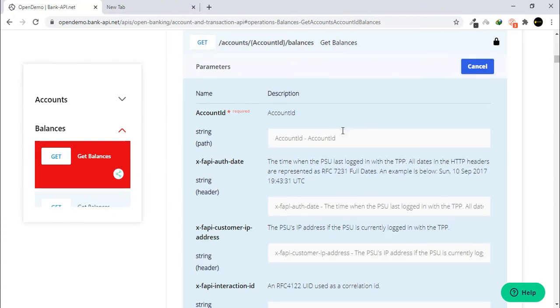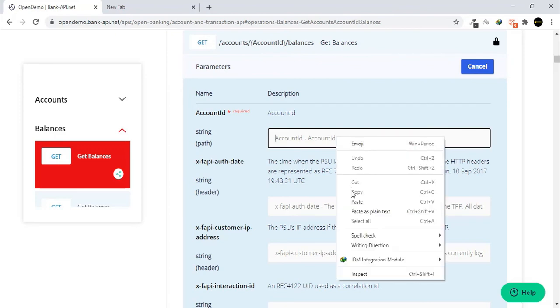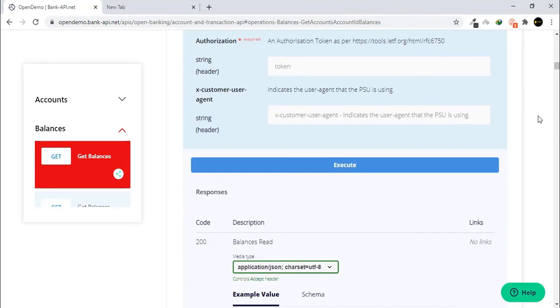Paste the value you copied previously into the Account ID field. Click on Execute.